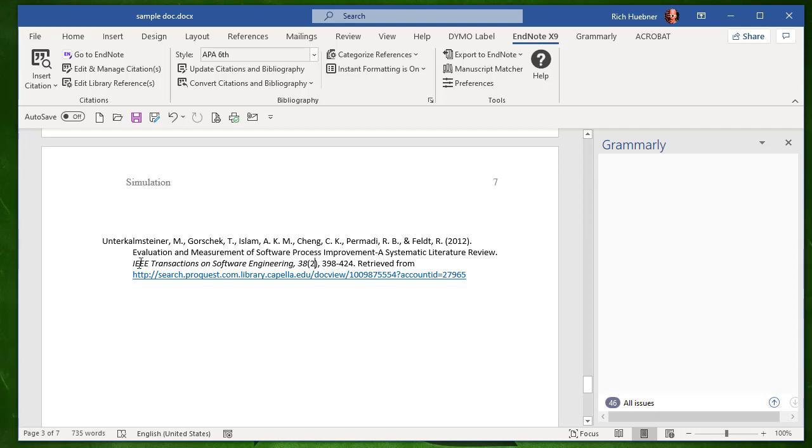Then a comma, then the page number. You can see how that's formatted like that. And this is the format that you will follow for all journal articles.